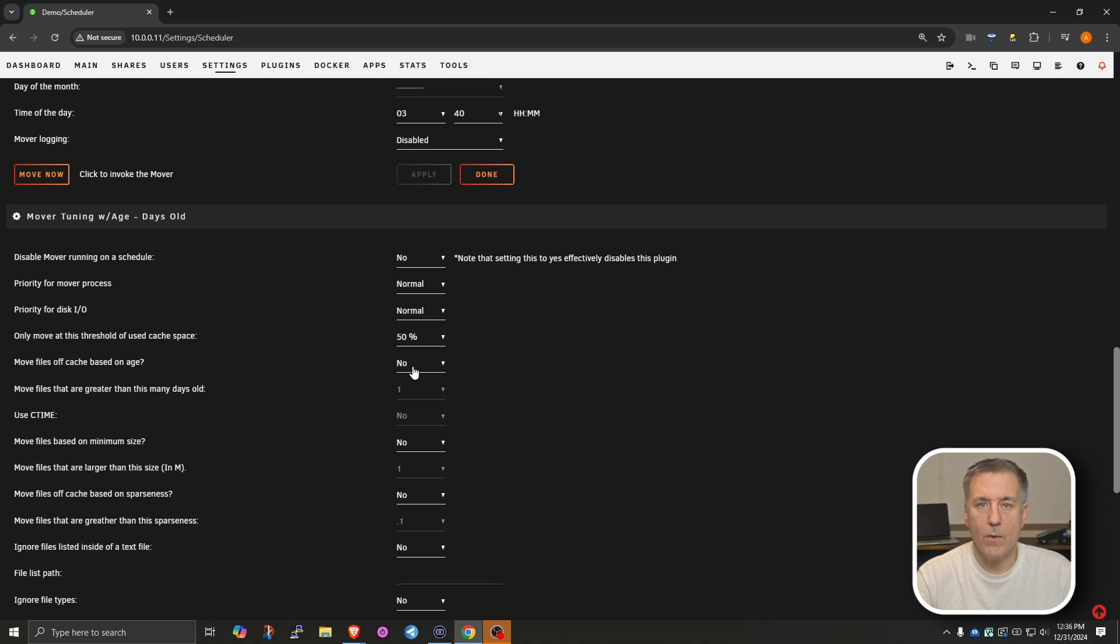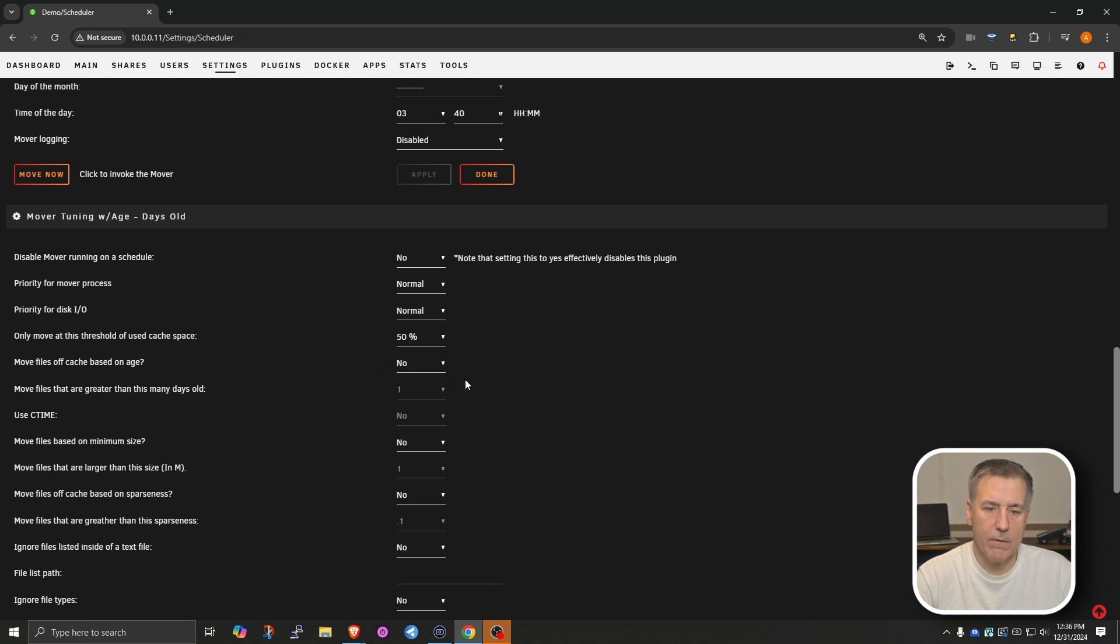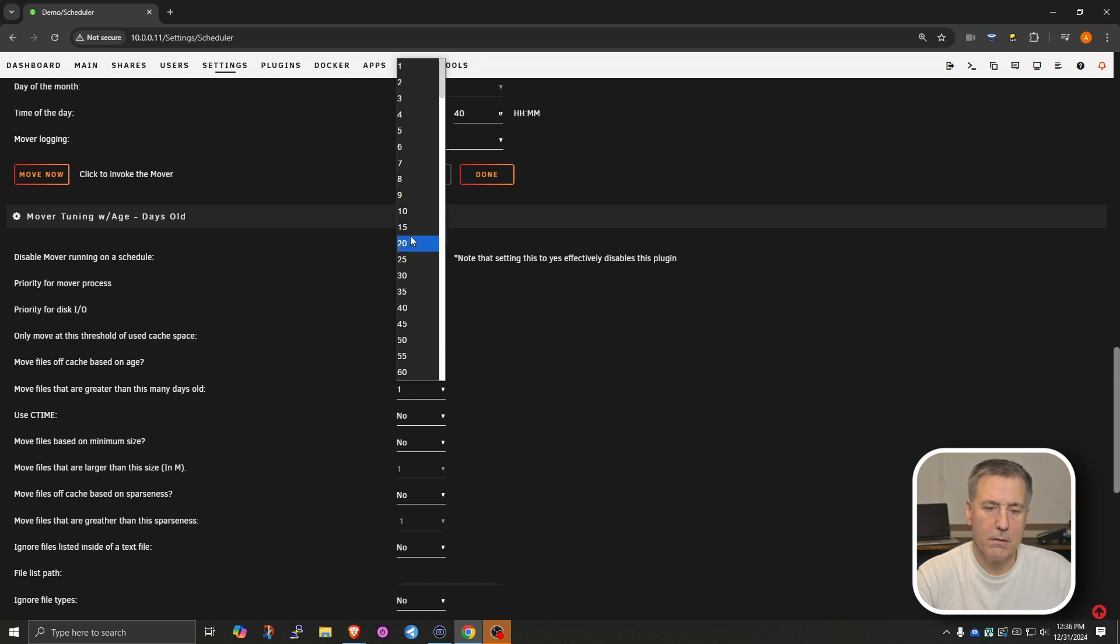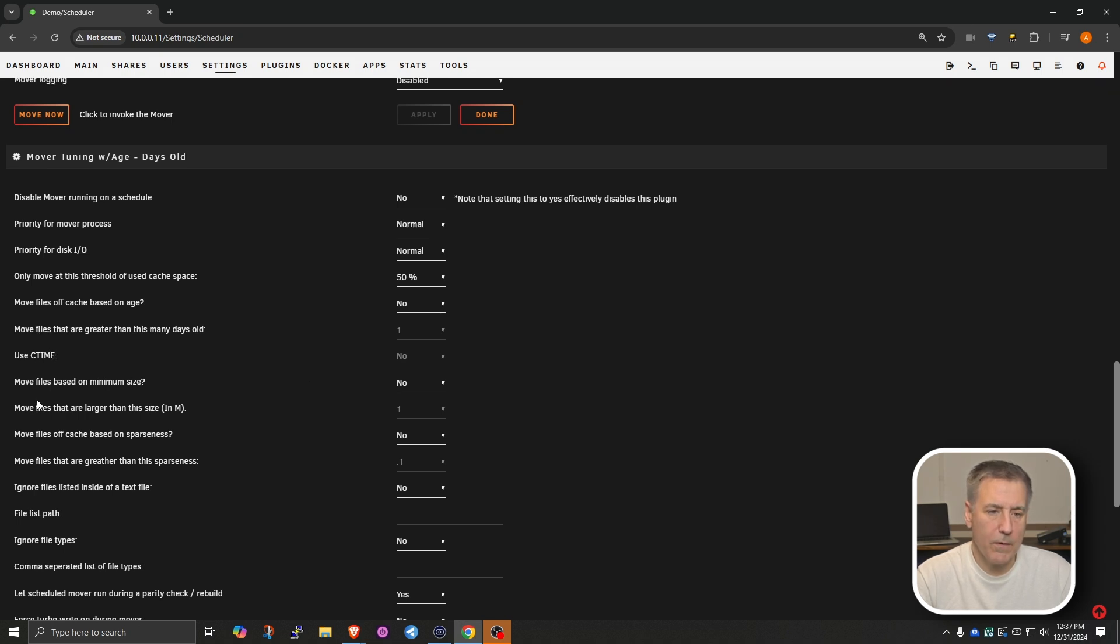But it's handy if you want to leave the files on the cache for a set amount of time. Move files that are greater than this many days old, it's currently set at 1. If you set the option above to move files off cache on age, then that option will become available to change. Select Yes, then you've got any number of days to choose from. Like I said, I don't need that. So I'm going to turn that off. And with that, the UC time is disabled. So I'm going to skip over that.